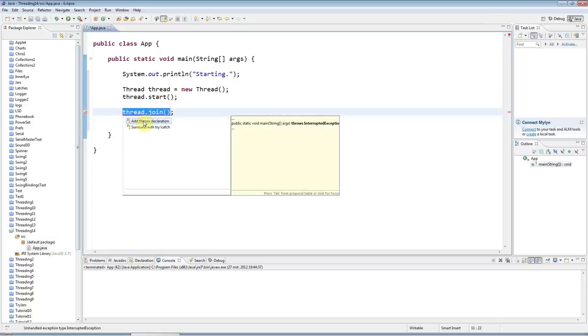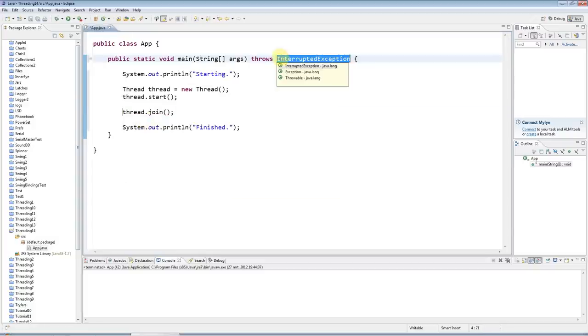And here I've got to handle one of those interrupted exceptions that I was just talking about, so I'll put in a throws here to throw it out my main program.